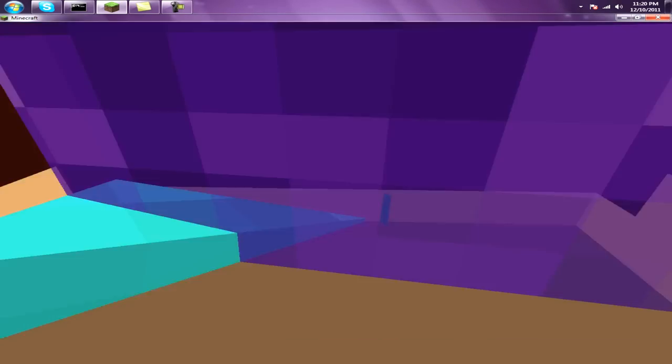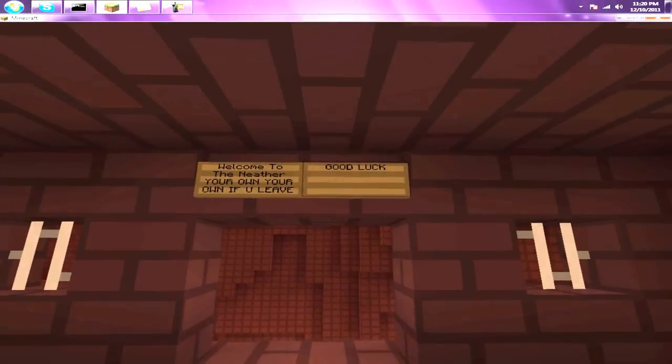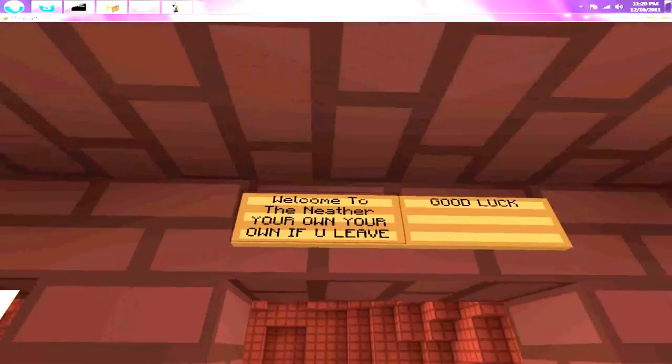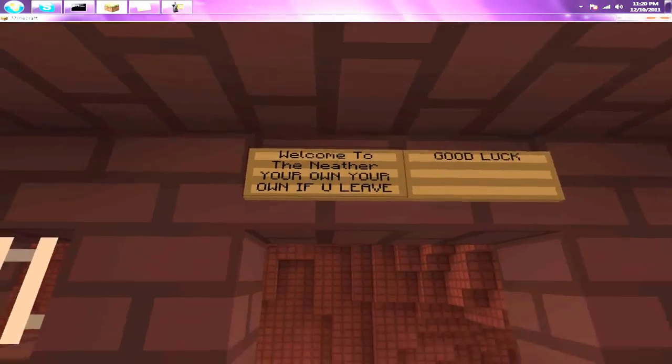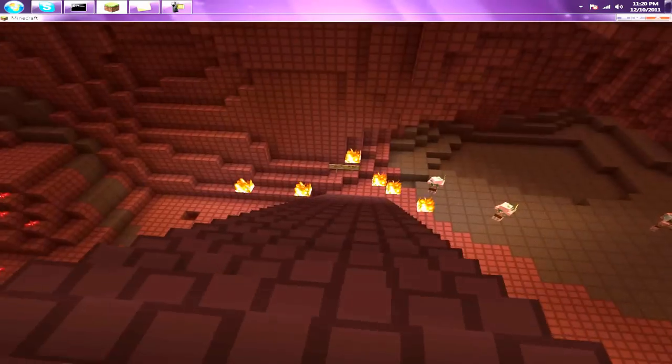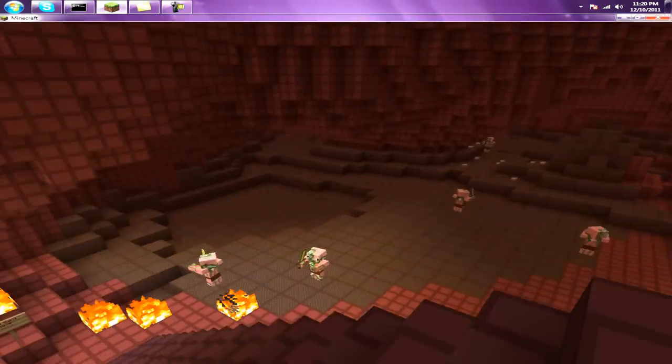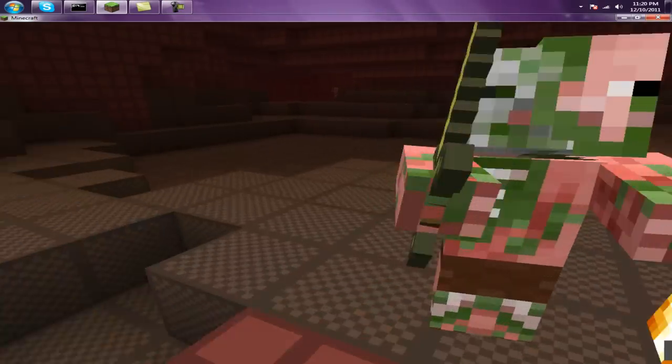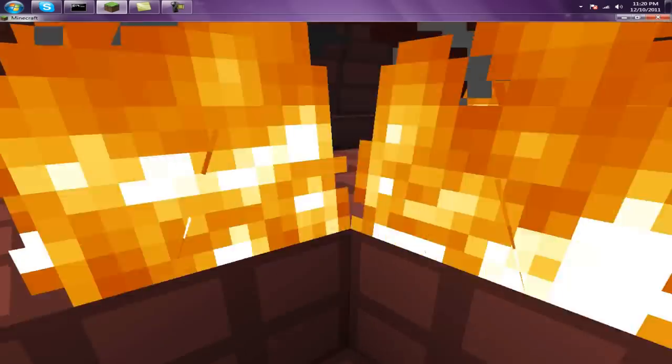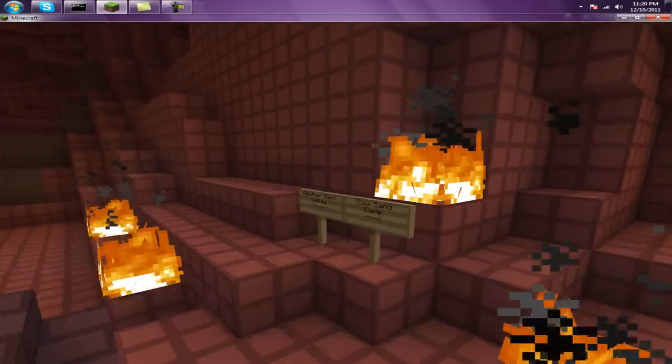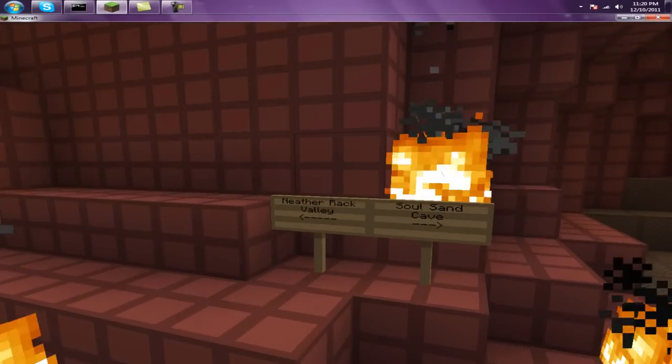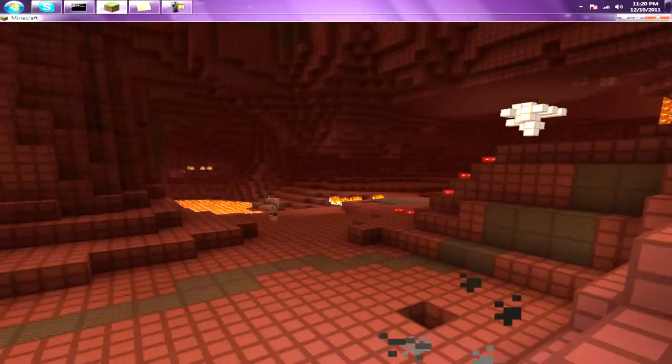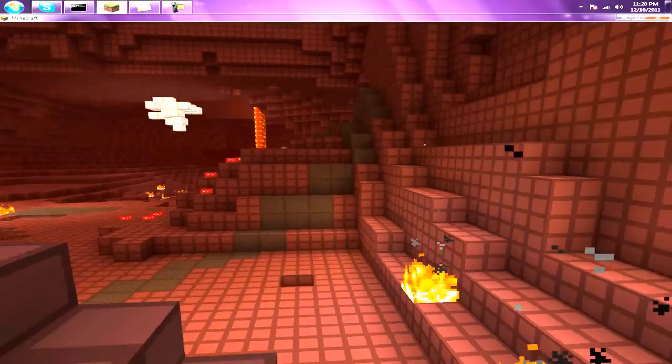Here's the nether. Here's our nether base. He built this. Here's our soul sand cave right there. It makes you slower. It's a cave, but it's wide open. Then there's Netherrack Valley. This entire place is Netherrack.